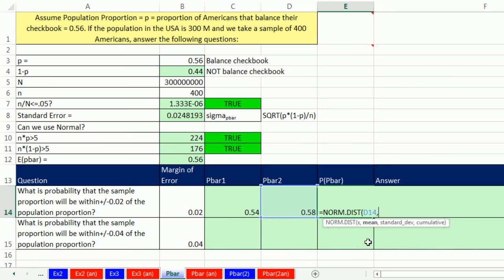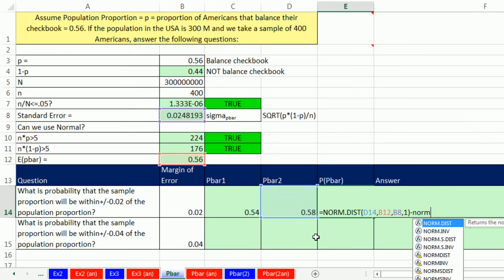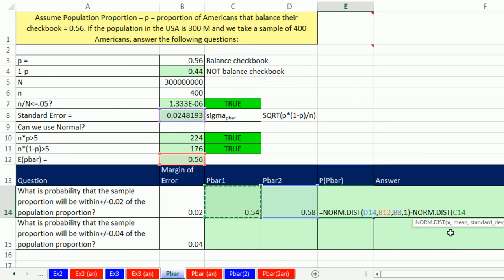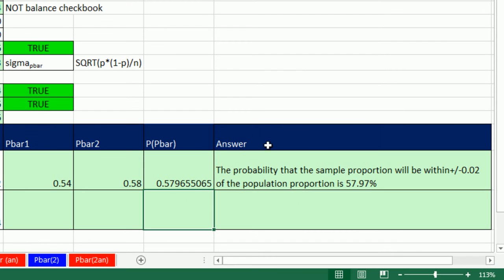The bigger p-bar, comma, mean — it's our expected p-bar, comma — then our standard deviation, which is the standard error of the sampling distribution of p-bar, comma, cumulative 1. That gives us everything up to 0.58, but we subtract another norm.dist with the lower p-bar, expected p-bar, standard error, 1, and Enter. The probability that the sample proportion p-bar will be within plus or minus 0.02 of the population proportion is about 58%.